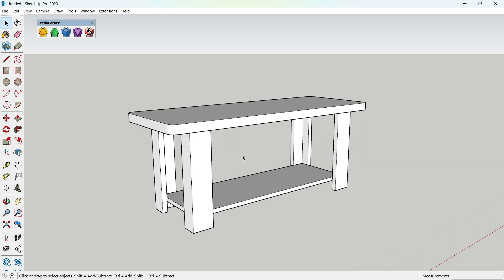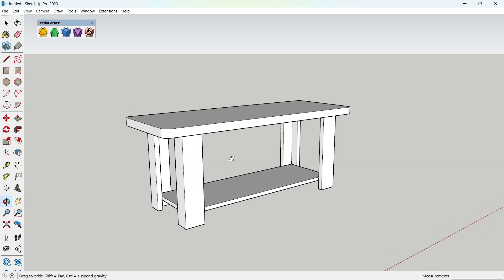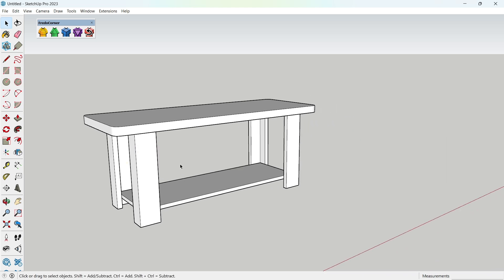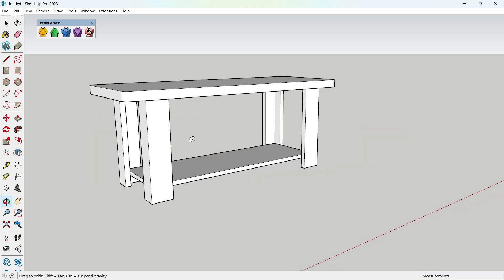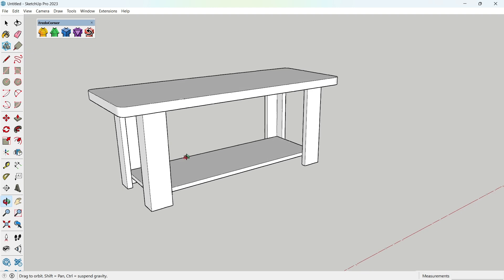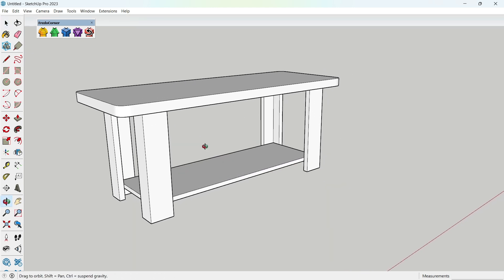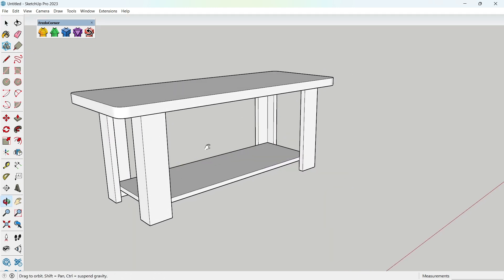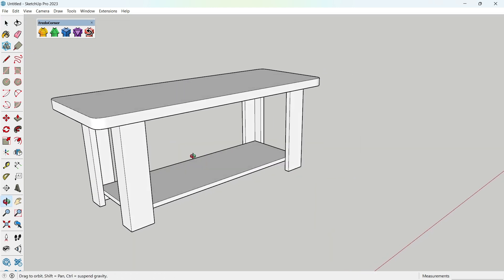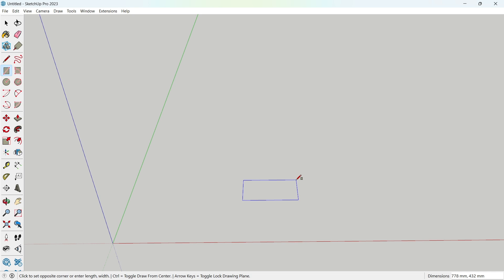Hello, everyone. Welcome back to The Model Met. In today's quick SketchUp tutorial, we're modeling a modern center table in just three minutes. Fast, simple, and beginner-friendly. Let's get started.